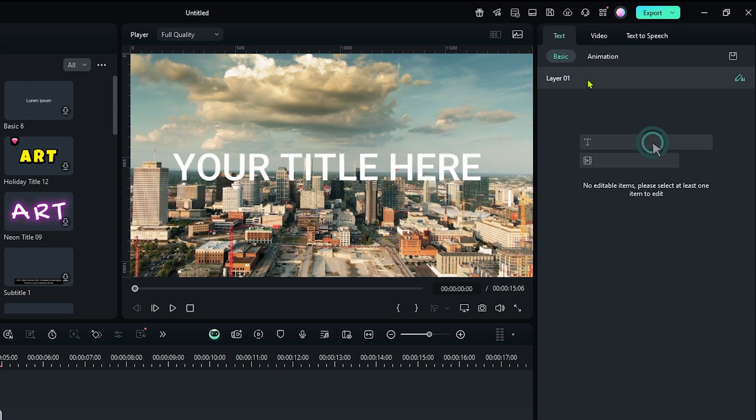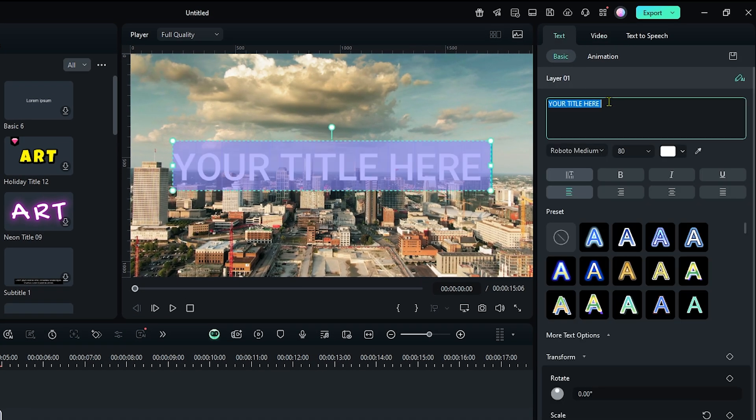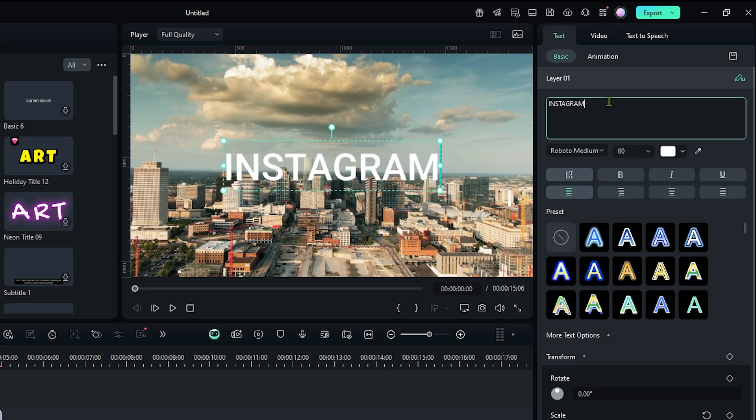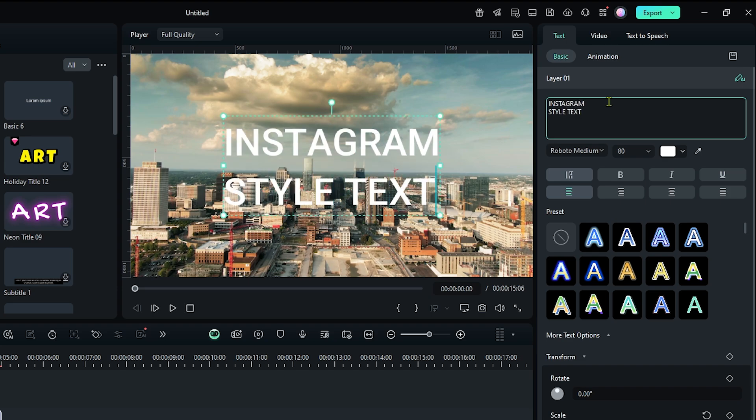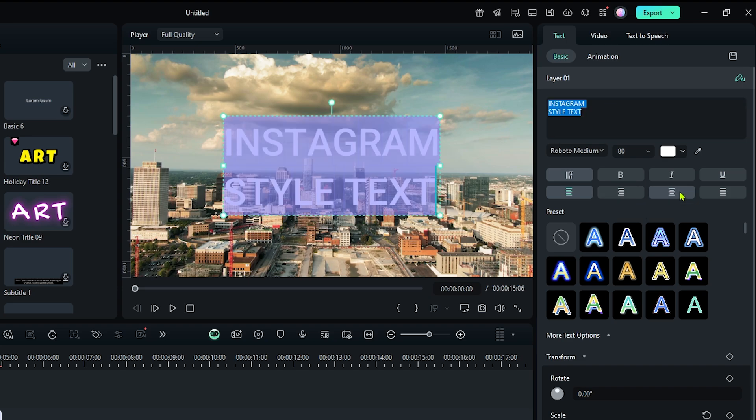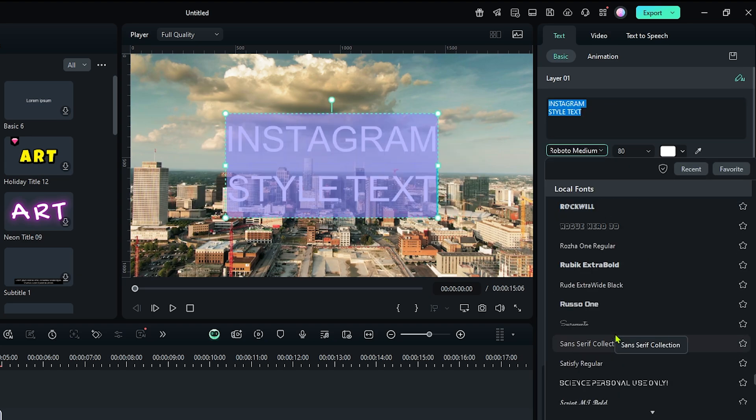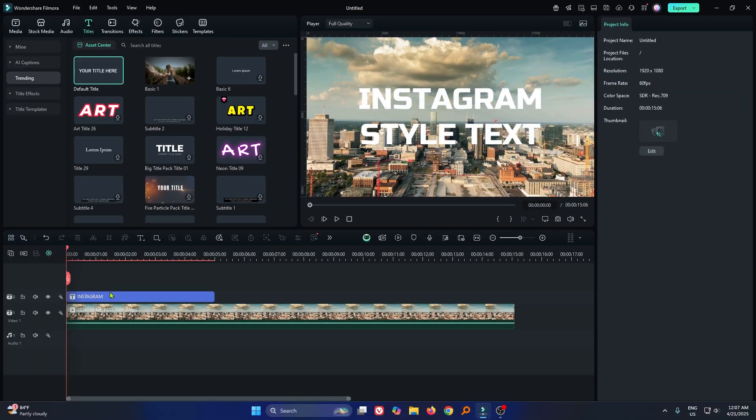Then, edit your text from here. Then, set font and size according to your video. Okay, it's done.